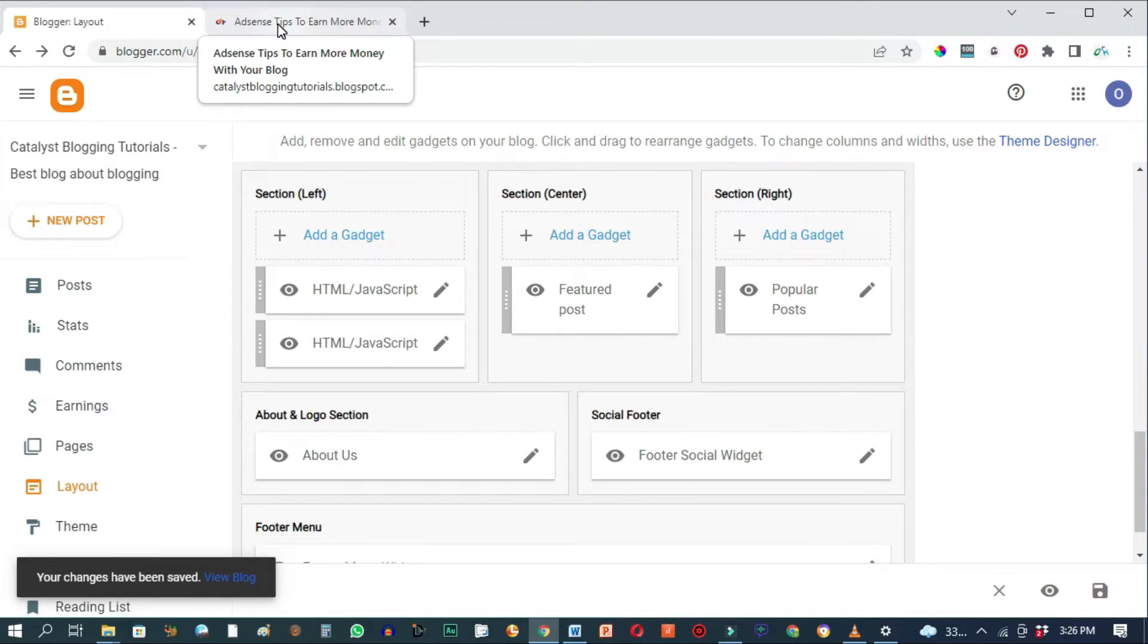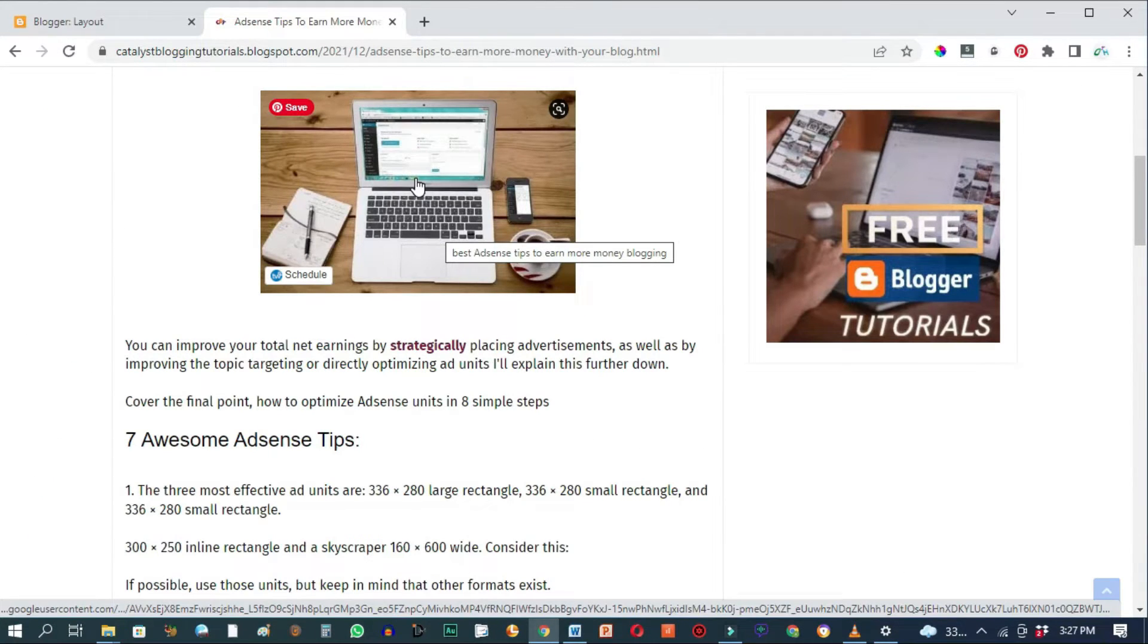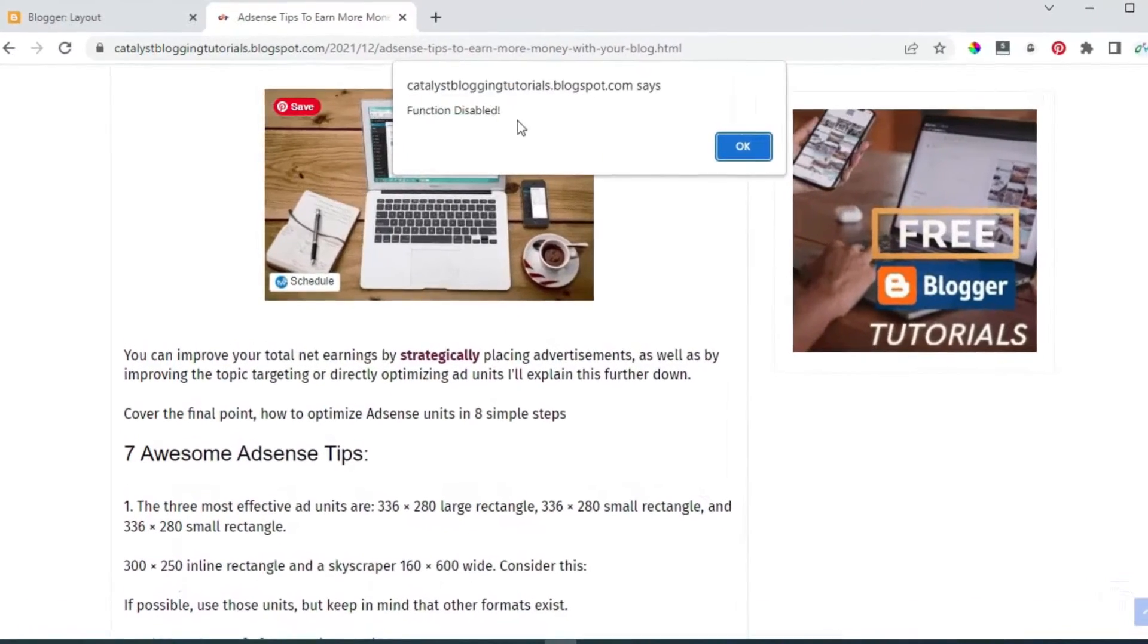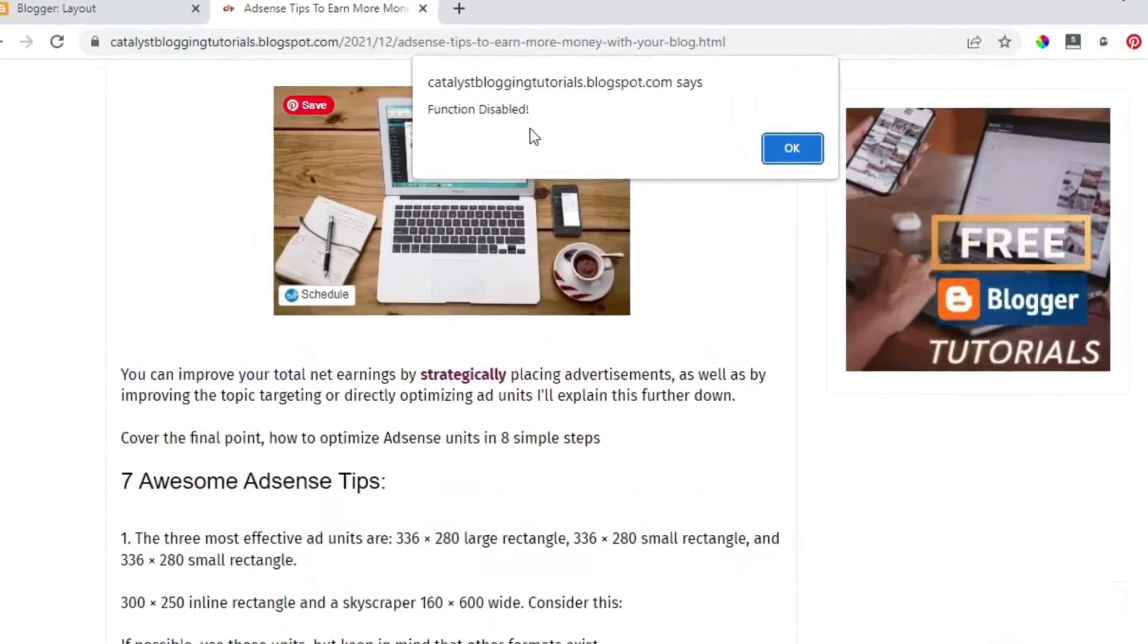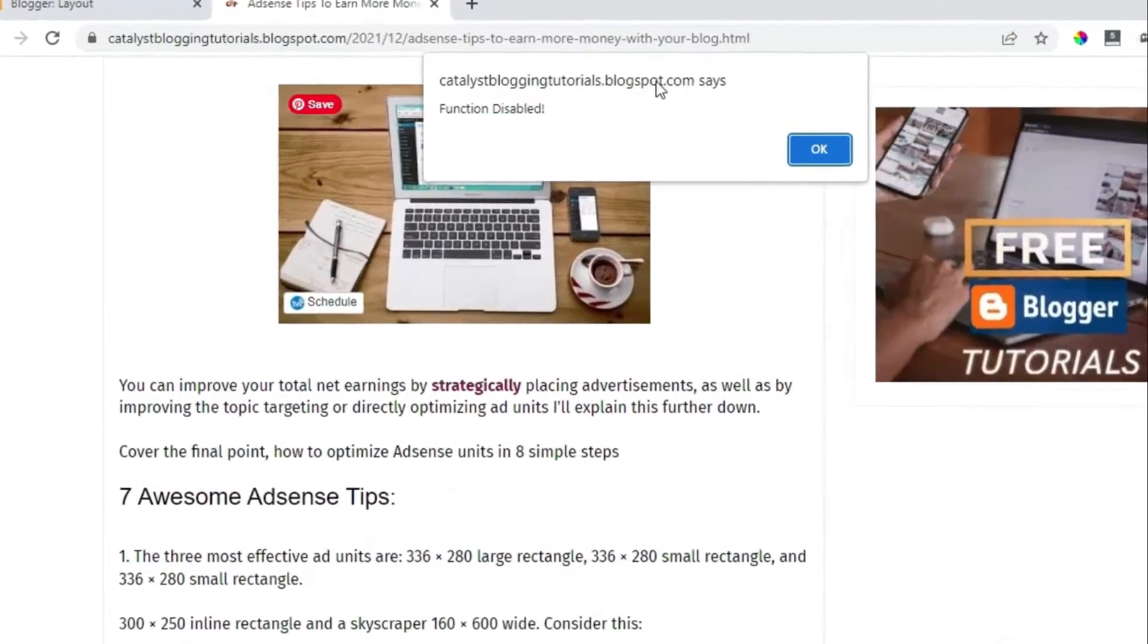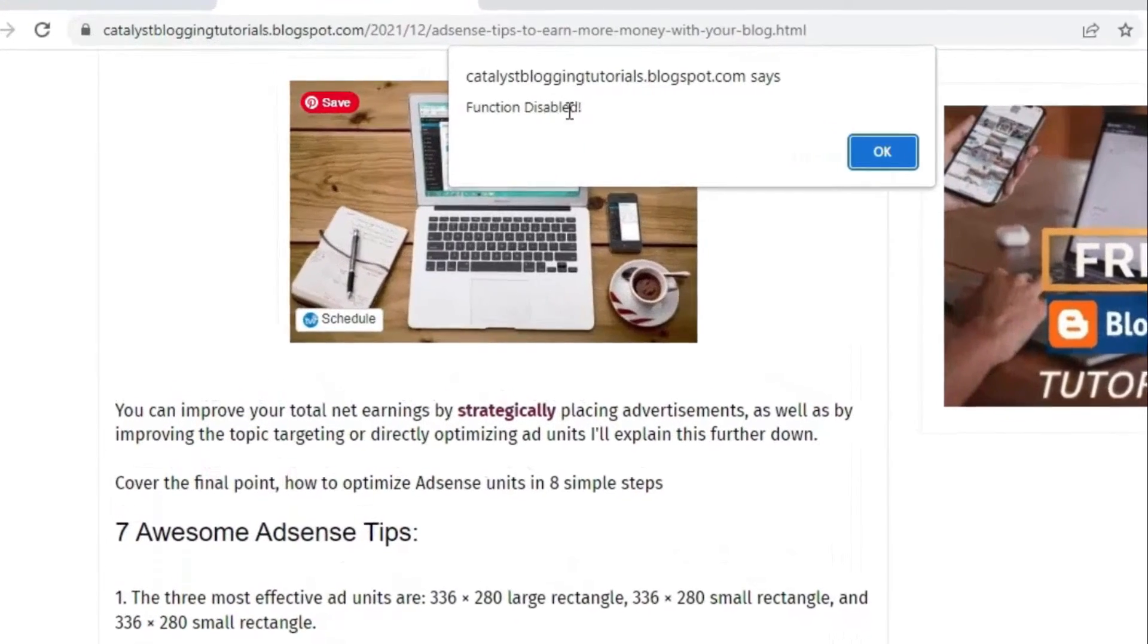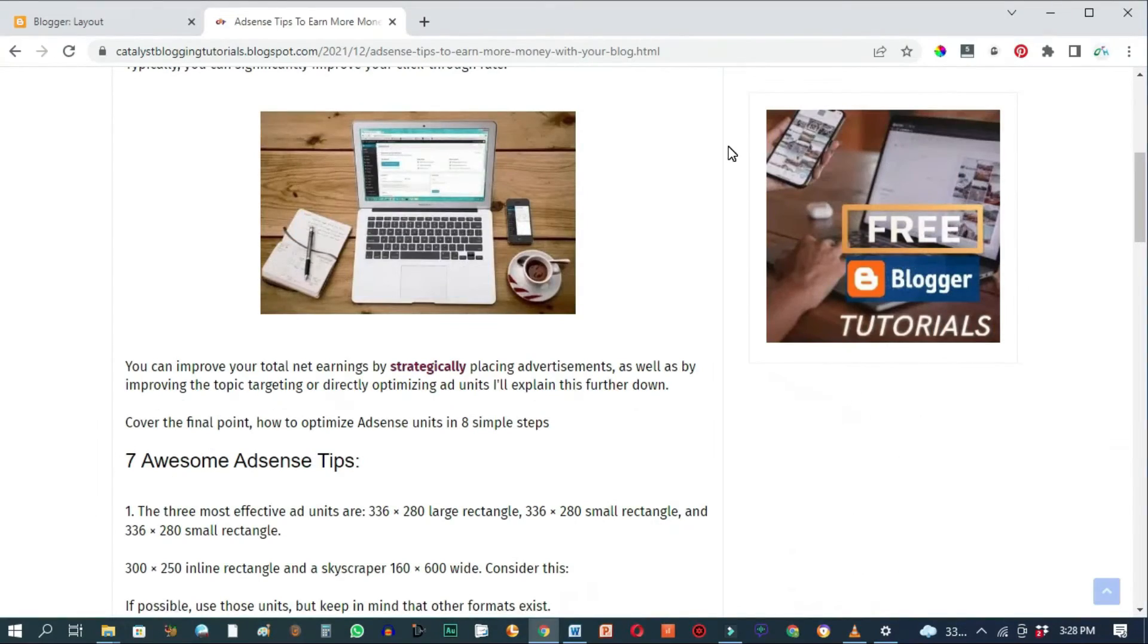We now go to our blog and refresh. Notice now if I do a right click, you'll be greeted with a message that says the name of your blog says function disabled. So we have successfully disabled right click functionality and image copying on our Blogger blog.